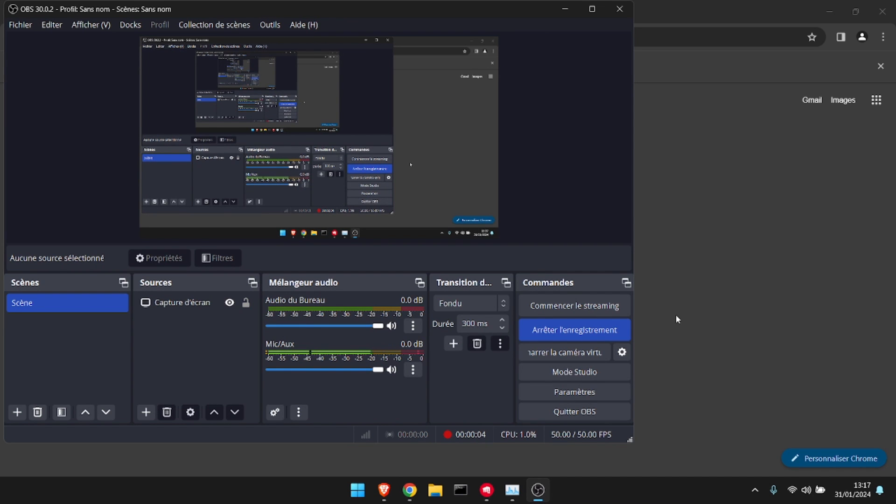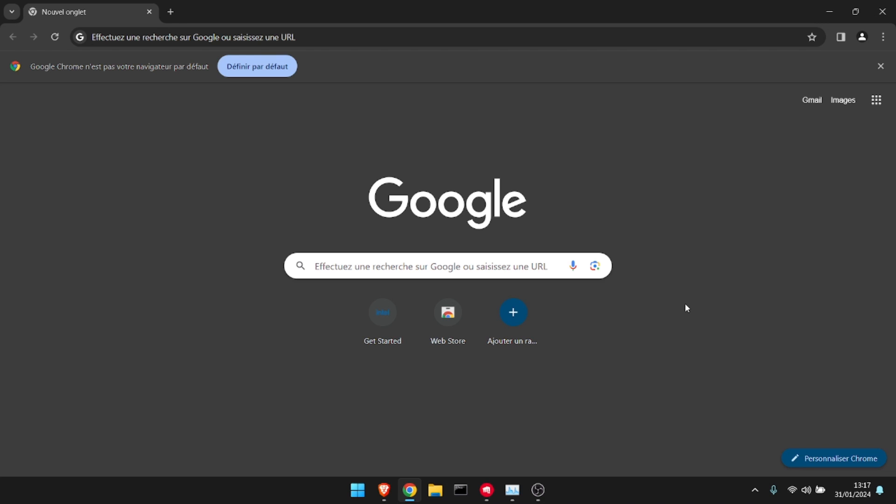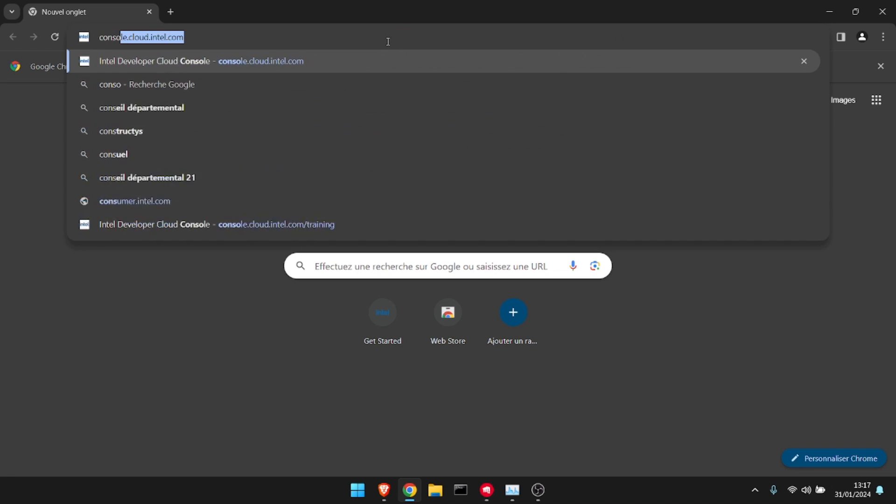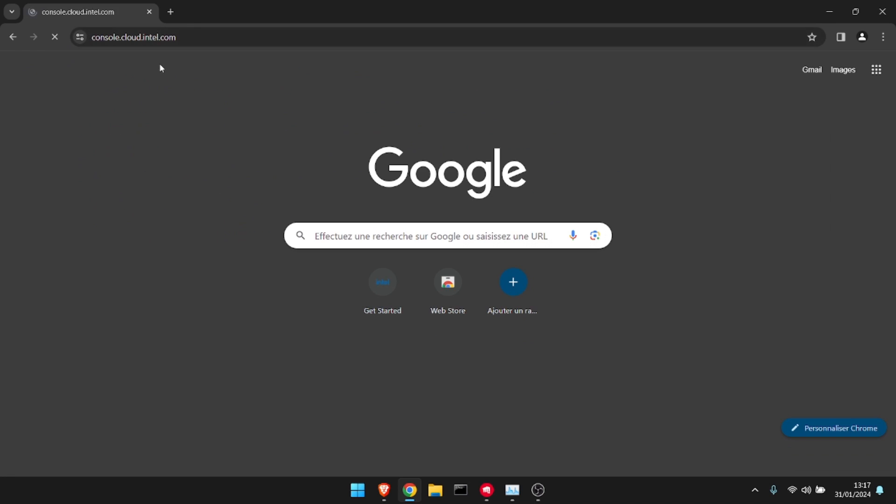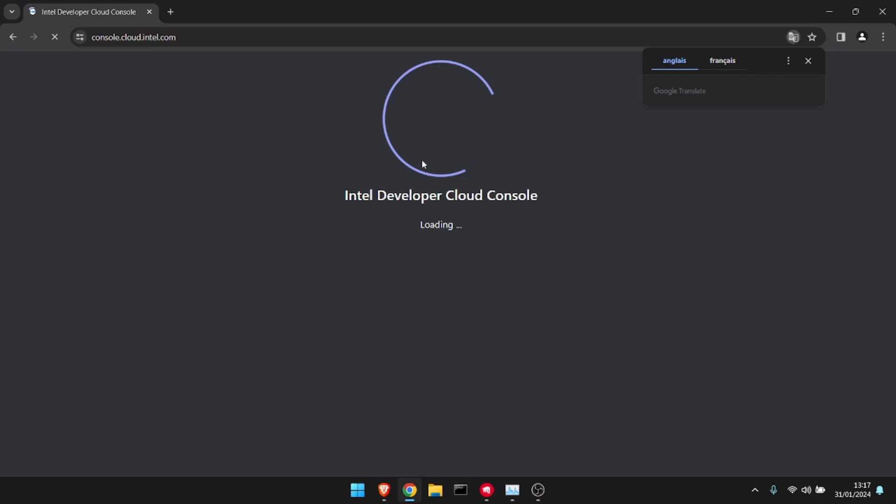Hi everyone, it's Foxy. I hope you're doing great. Tonight we're back for a tutorial video to get a free 224-core VPS. Let's get started. To do this, we're going to go to console.cloud.intel.com.